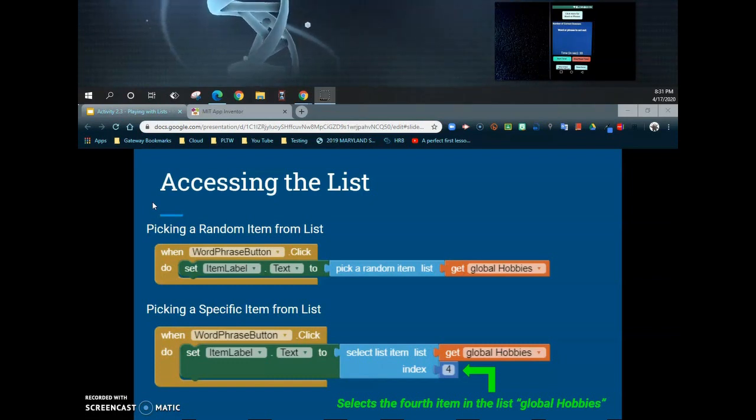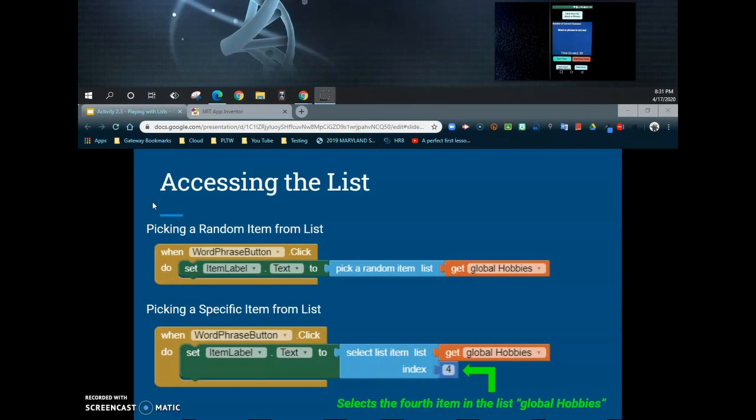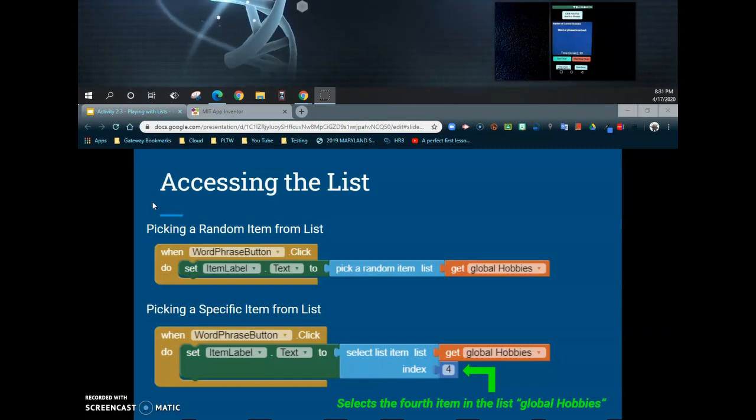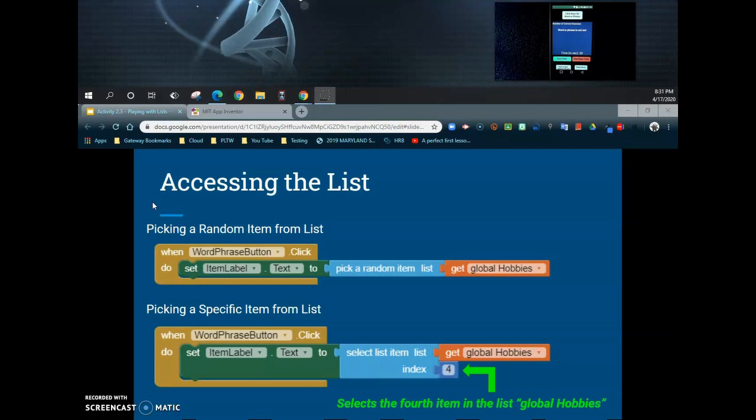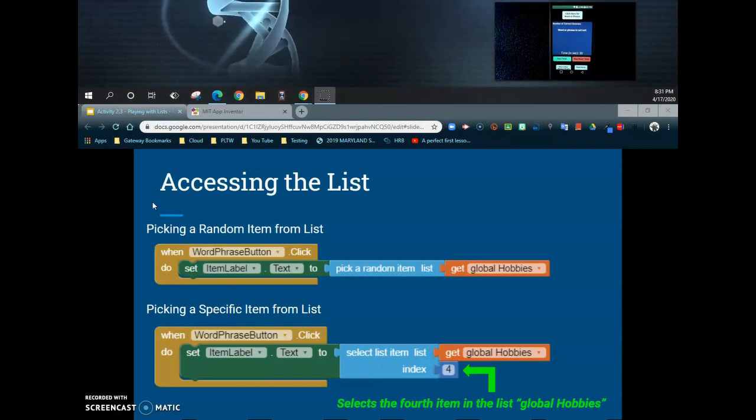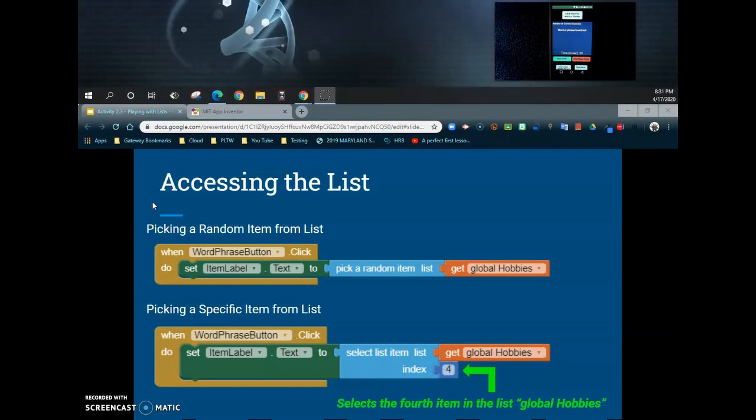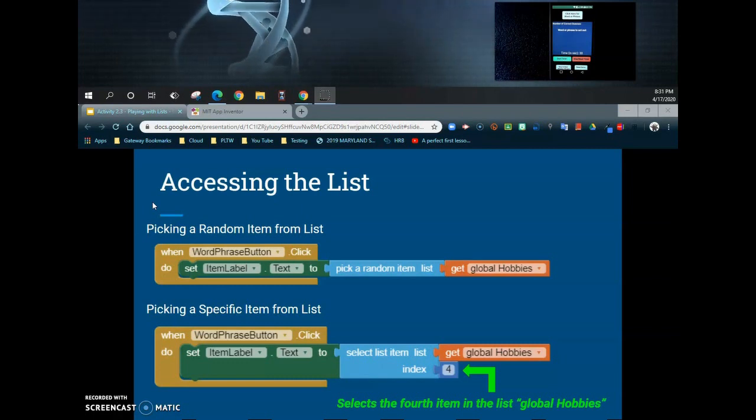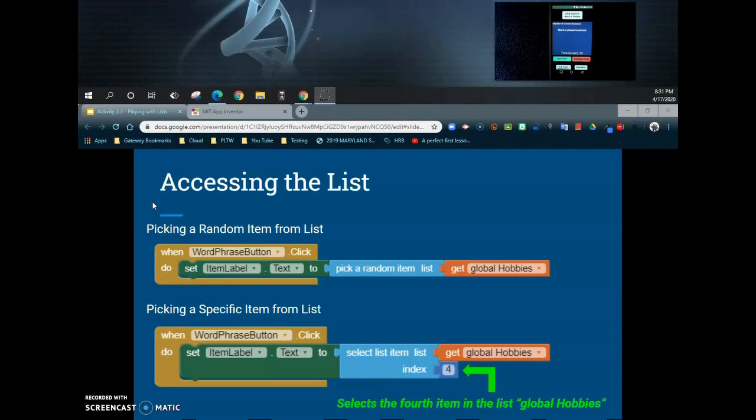One thing to keep in mind about static lists is that this has preset data, and that data is not going to change at any time while the app is actually running. Now we have two ways that we can actually retrieve this information. One way is by simply picking a random item from the list.